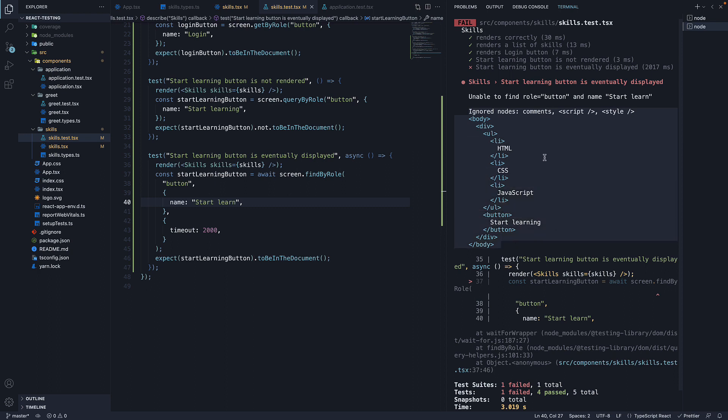We then have a formatted state of the DOM tree. We can easily inspect this DOM tree and see that a button with text startLearn is in fact not present, which is why our test fails.